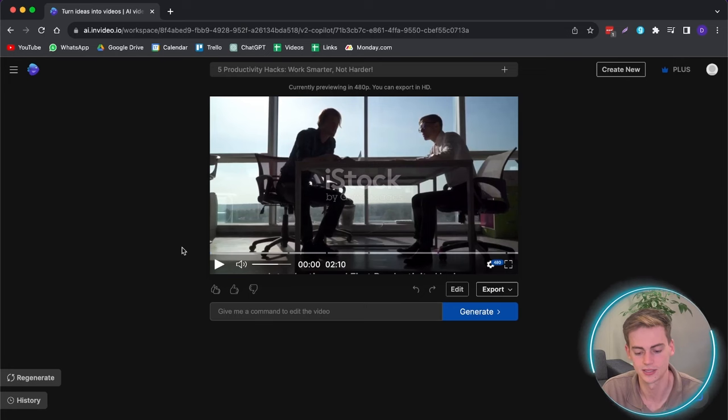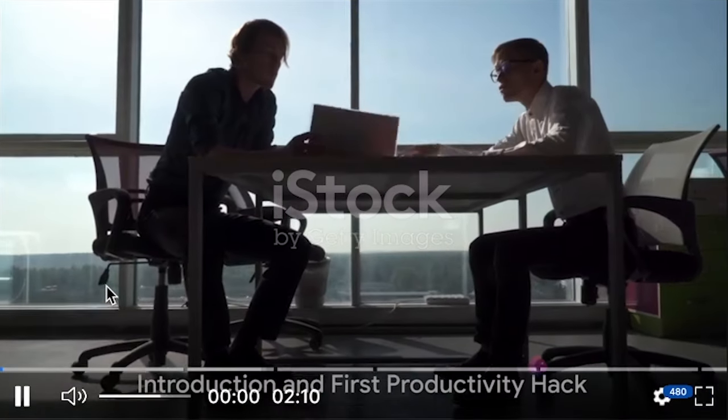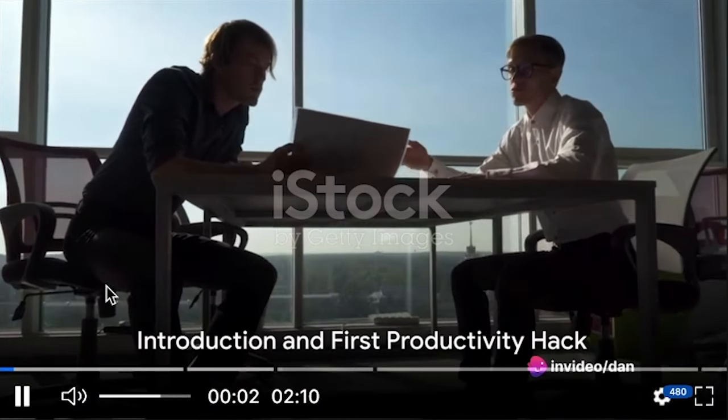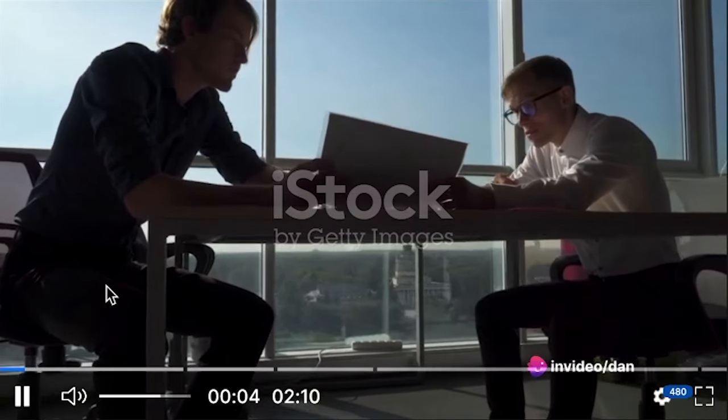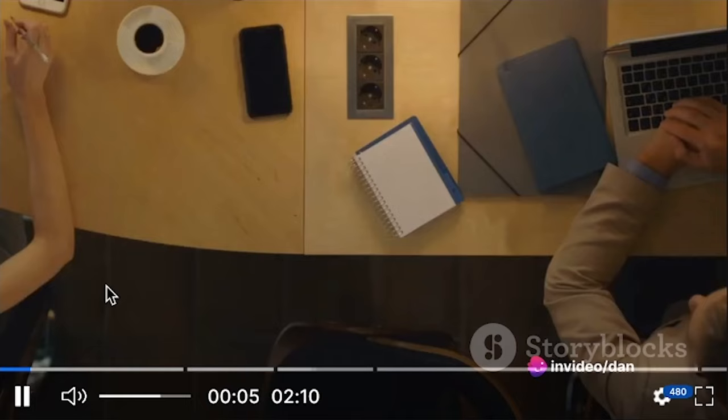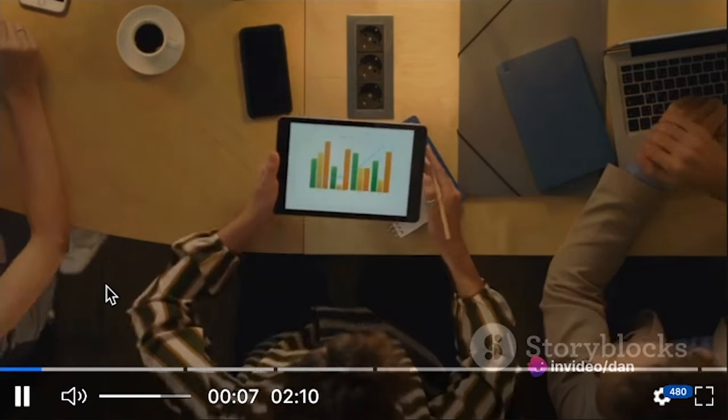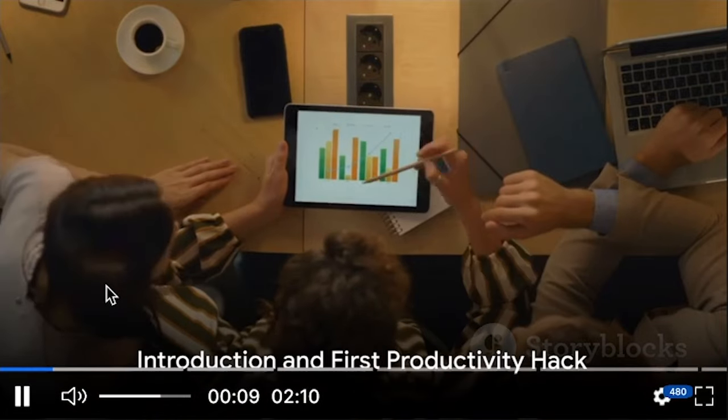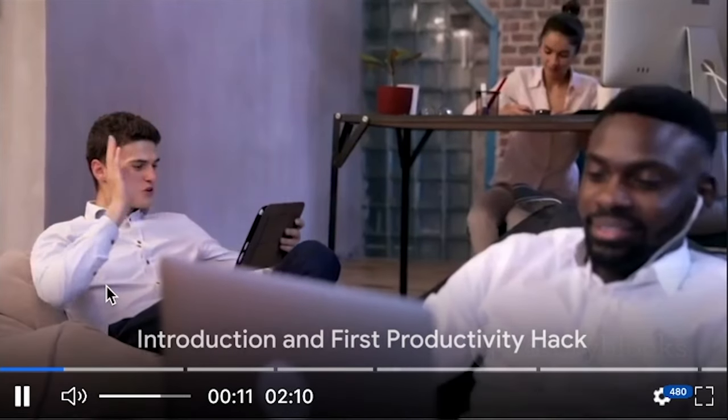This is what our video looks and sounds like after we've regenerated it. Do you want to increase your productivity at work? Well, who doesn't, right? I mean, unless you're a sloth and even they have deadlines to meet. Now let's talk about productivity, that secret ingredient to success. Imagine.